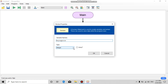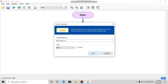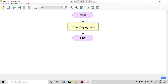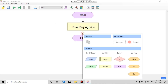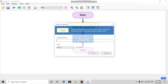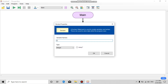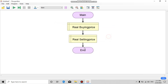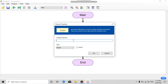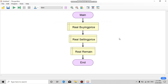Set the type to number, and we will choose real number. In the same way, declare another variable: 'selling price' with type real number, and another variable 'remain' with type real number.